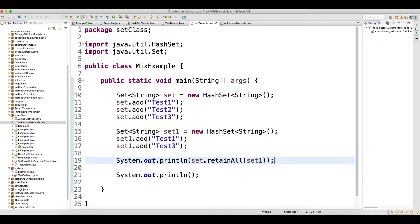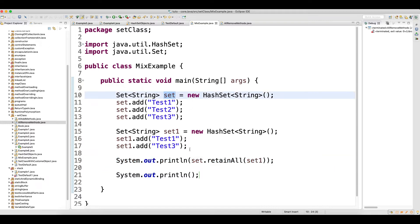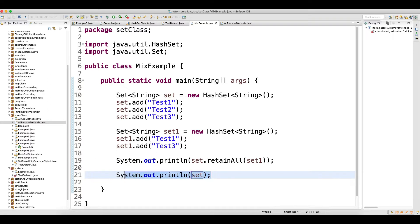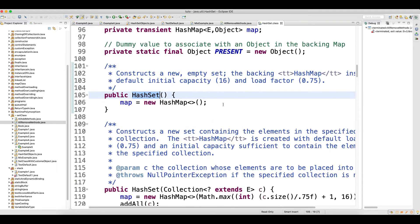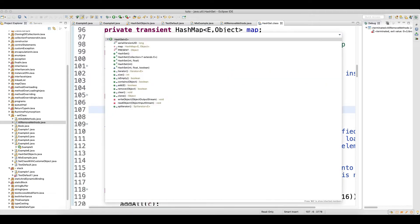This print will just print the return type of the method. But when you want to see the actual data after retainAll, you need to print the Set object. When you go to the Set classes you can look at the available methods there.